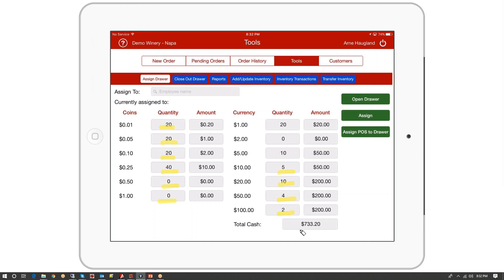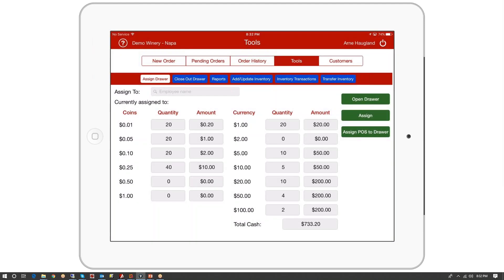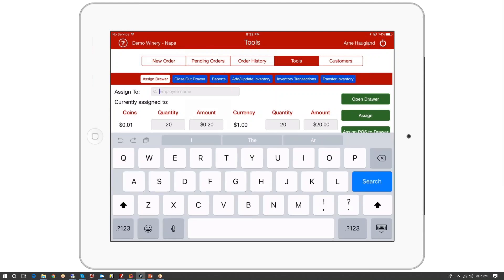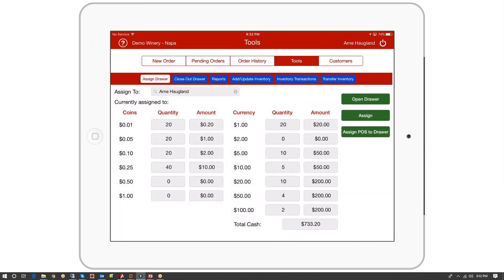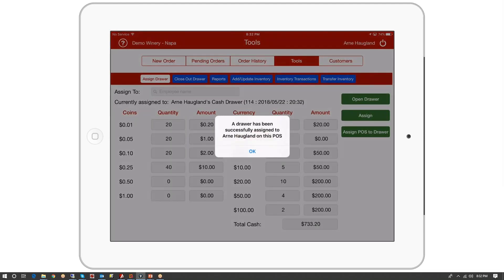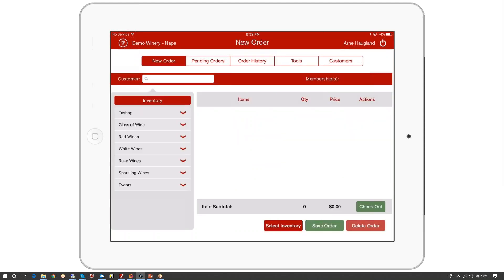This can be configured any way you want — it shows a total of $733.20 in the drawer. You can assign drawers to other people, so I'm going to pick the name of the employee — in this case myself — and then push Assign. Now I have a cash drawer assigned to me with $733.20 in it and I can start selling.